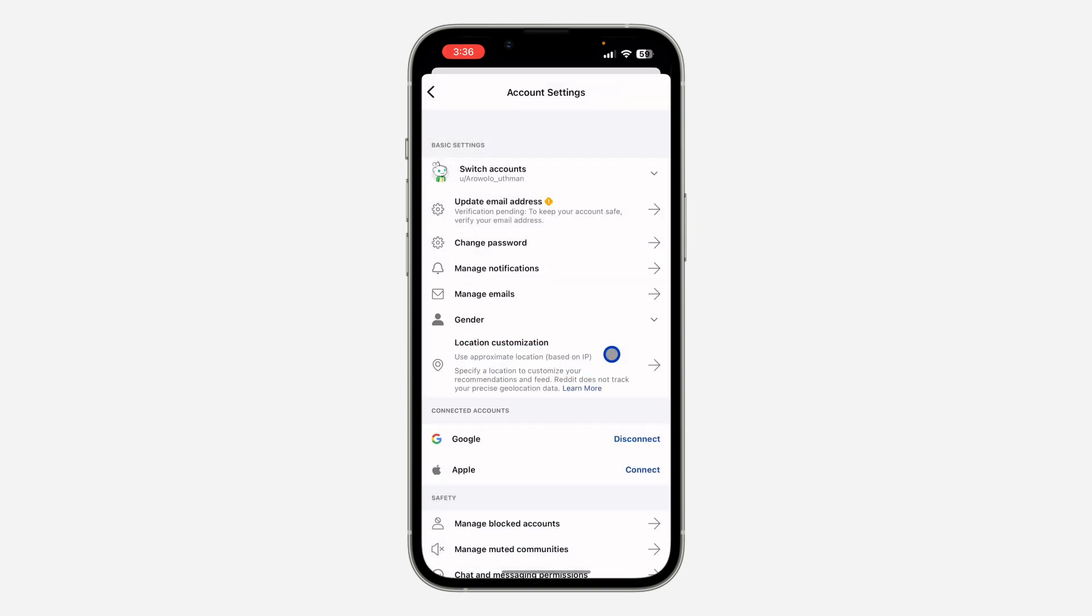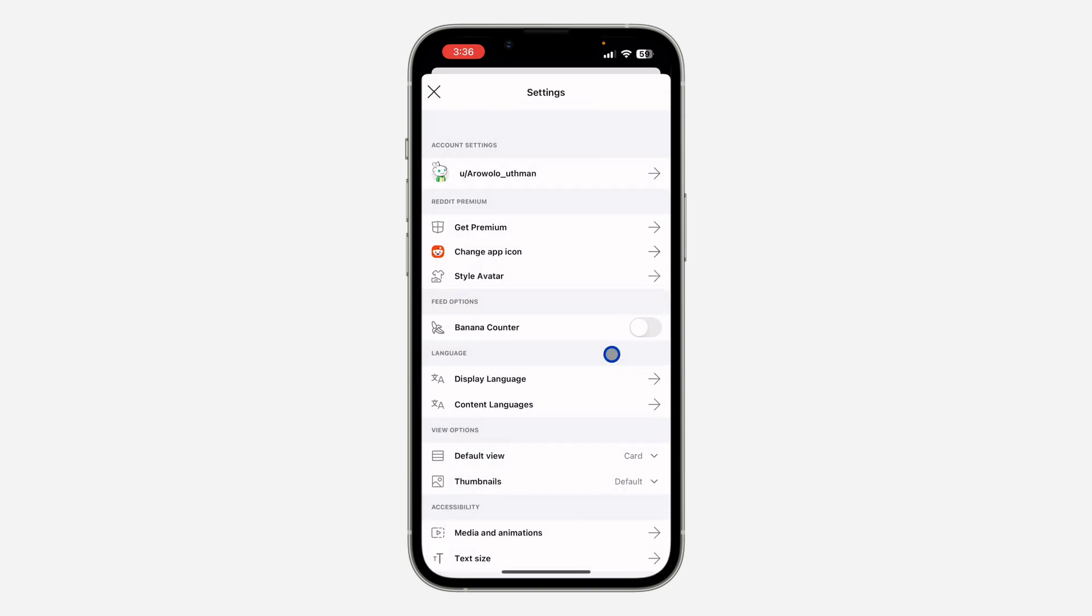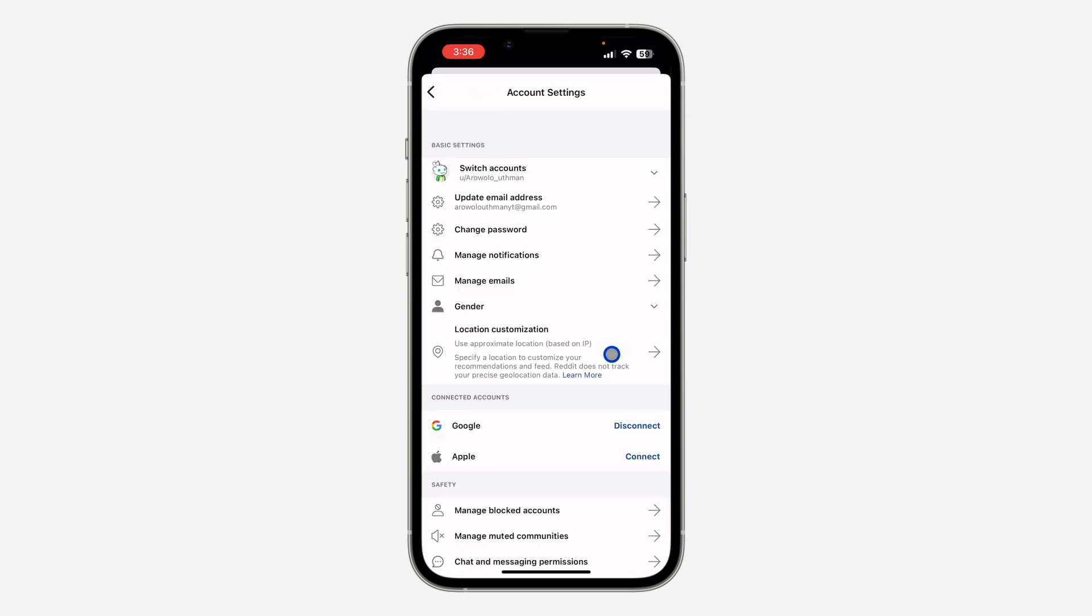Now if you go back to your settings, you're going to see that it is now verified.